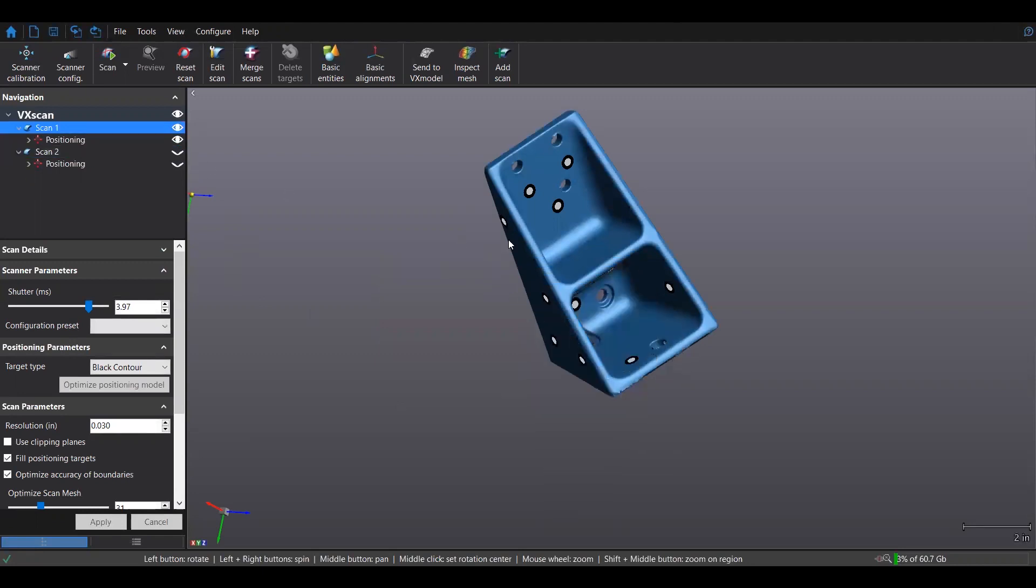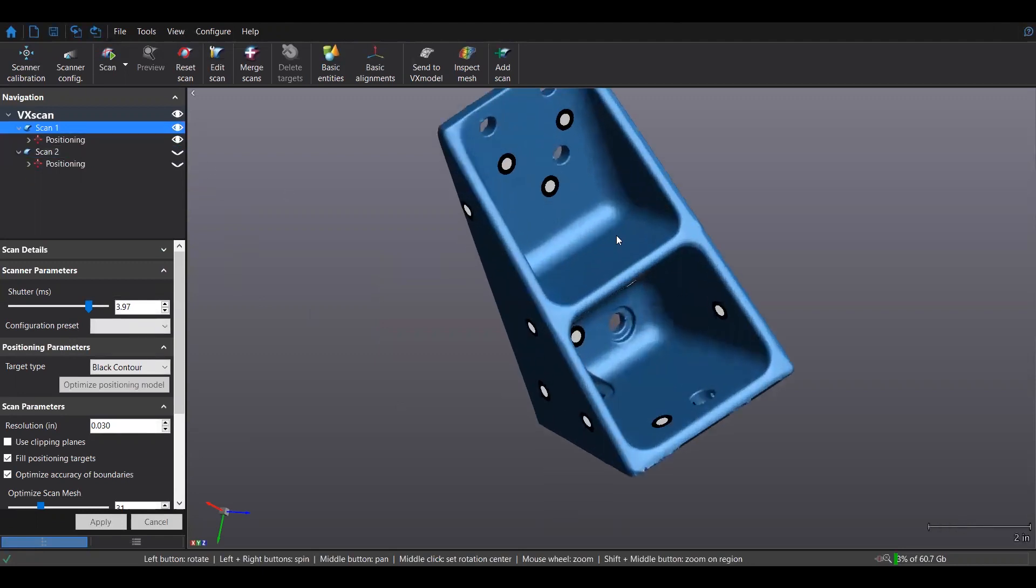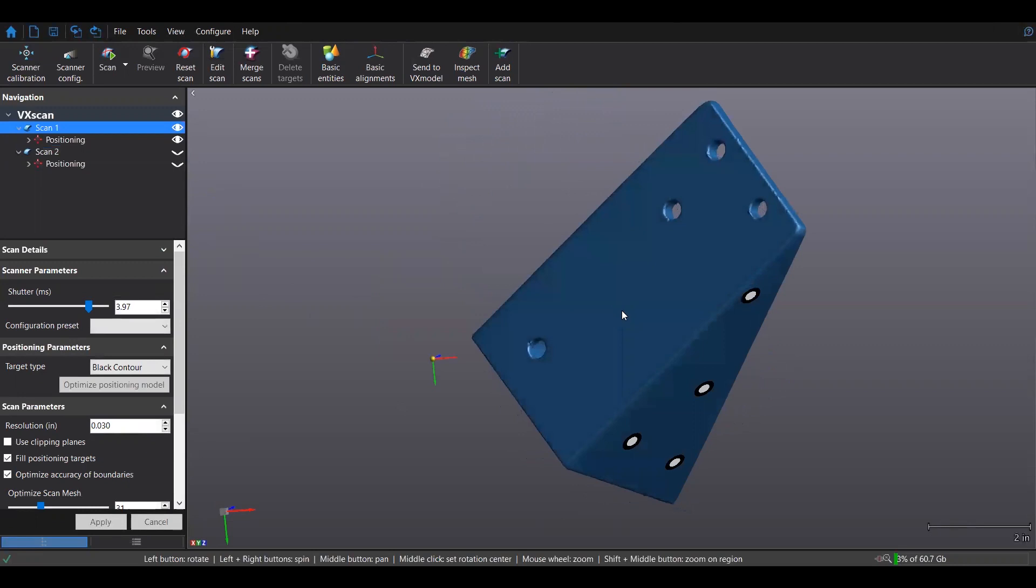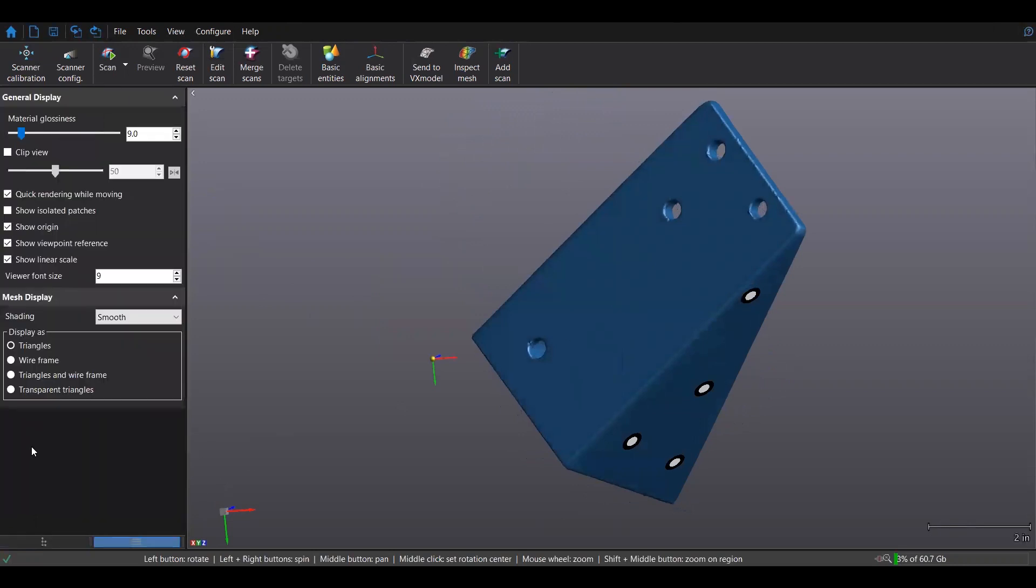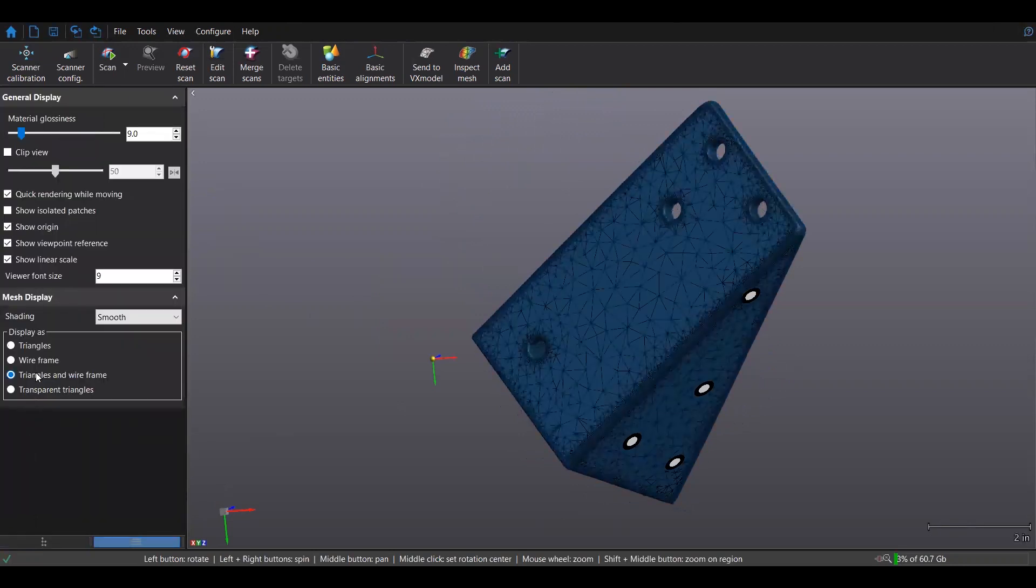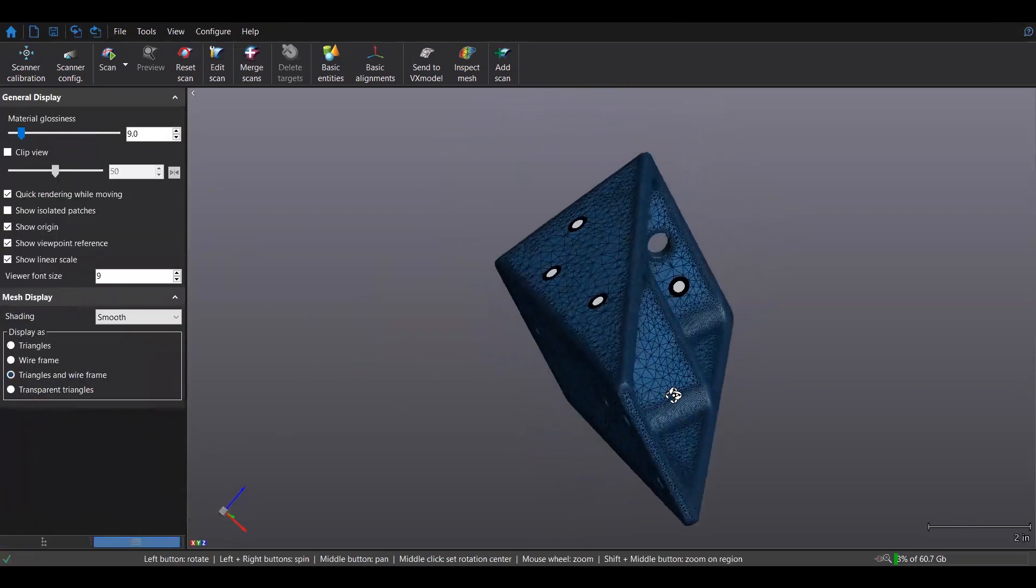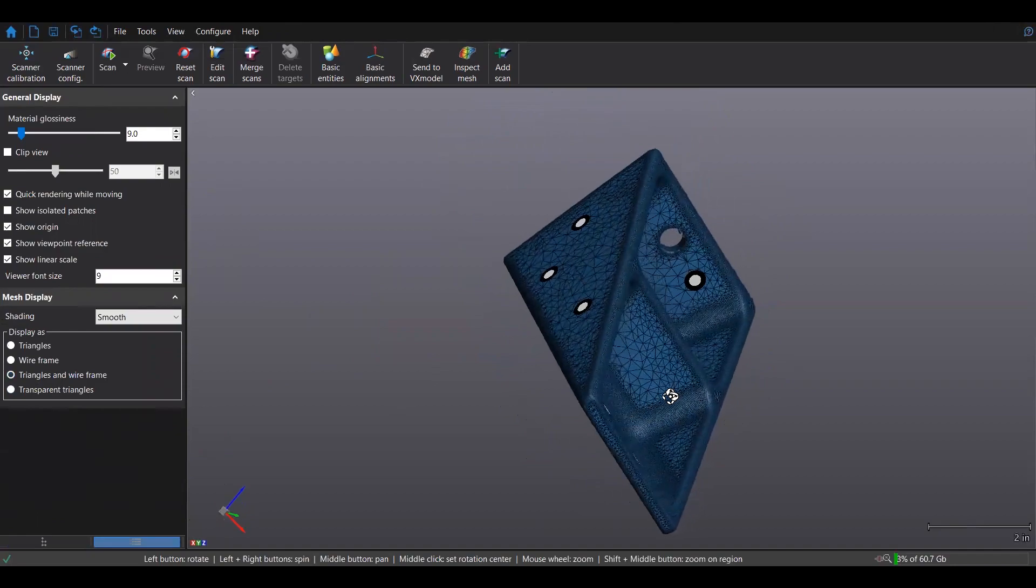Now VXElements does a great job of mitigating file size by leaving areas of high contour sharp and then reducing the triangle count on areas of low contour.